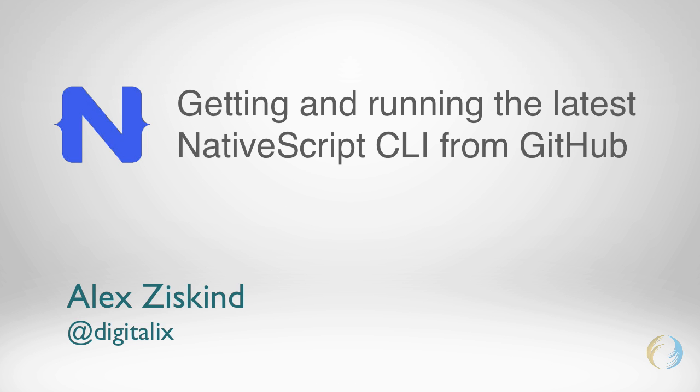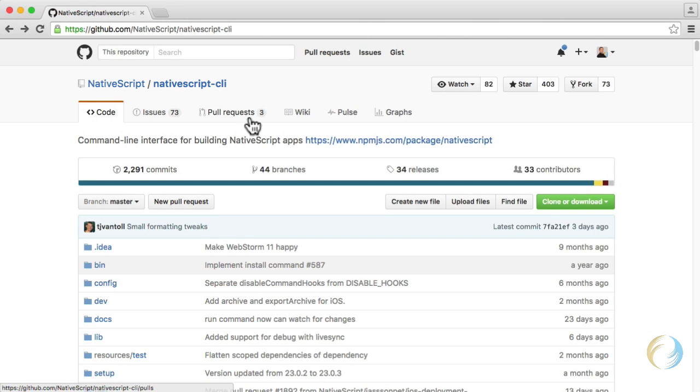Perhaps you want to try out what's coming up in the next release, or maybe you saw some way you can contribute to the project. Either way, I'm going to show you how you can grab the latest and greatest bits from the NativeScript CLI repo on GitHub, and be able to run multiple versions of the CLI on your machine.